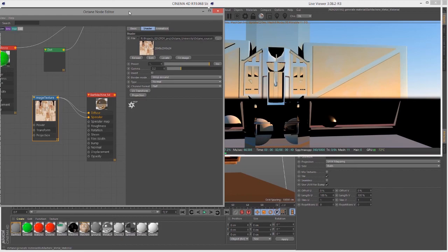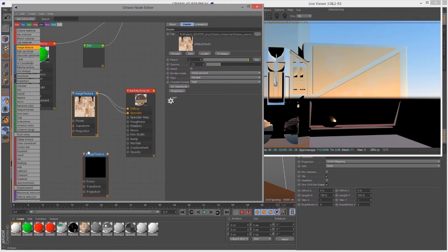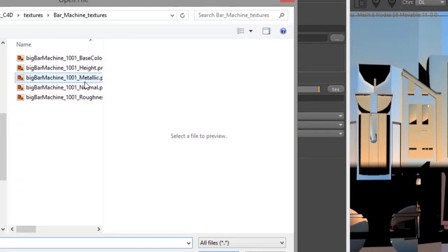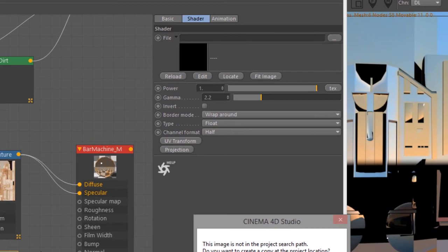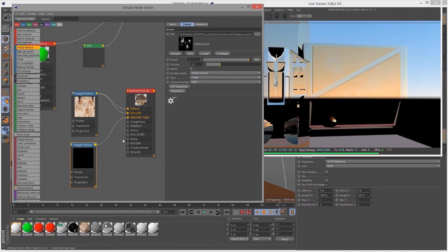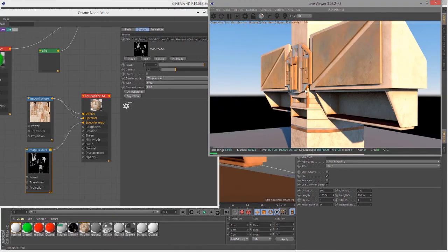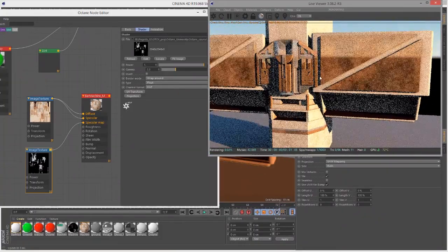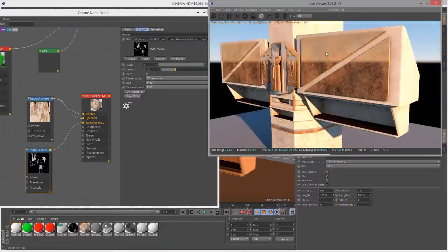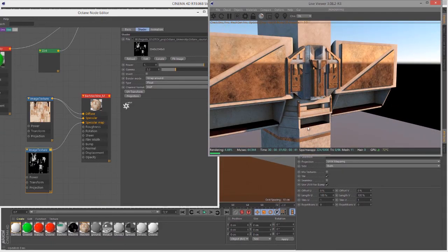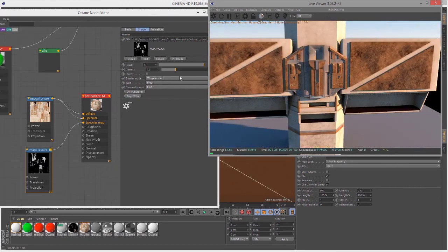I'm going to create another image texture — this is going to be my metallic texture, which will control the specular map. I want to set this image texture type to Float, then select the metallic image and connect it to Specular Map. Now you can see the specular map is controlling which parts of the surface are metallic; the other parts are coming across as somewhat diffuse. What would be nicer is to have more of a glossy material on those non-metallic parts — and that's where the mixed material comes in.